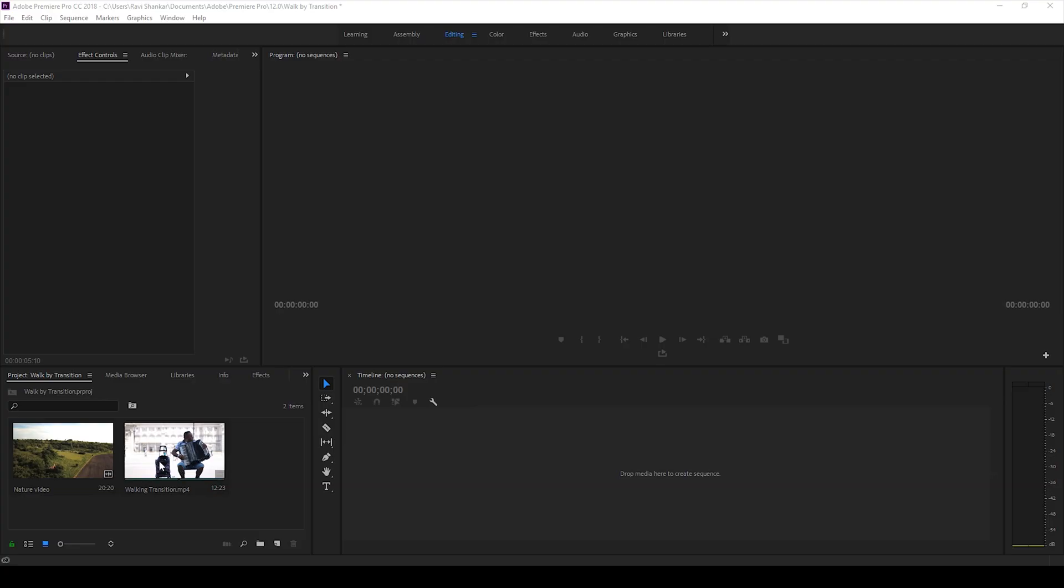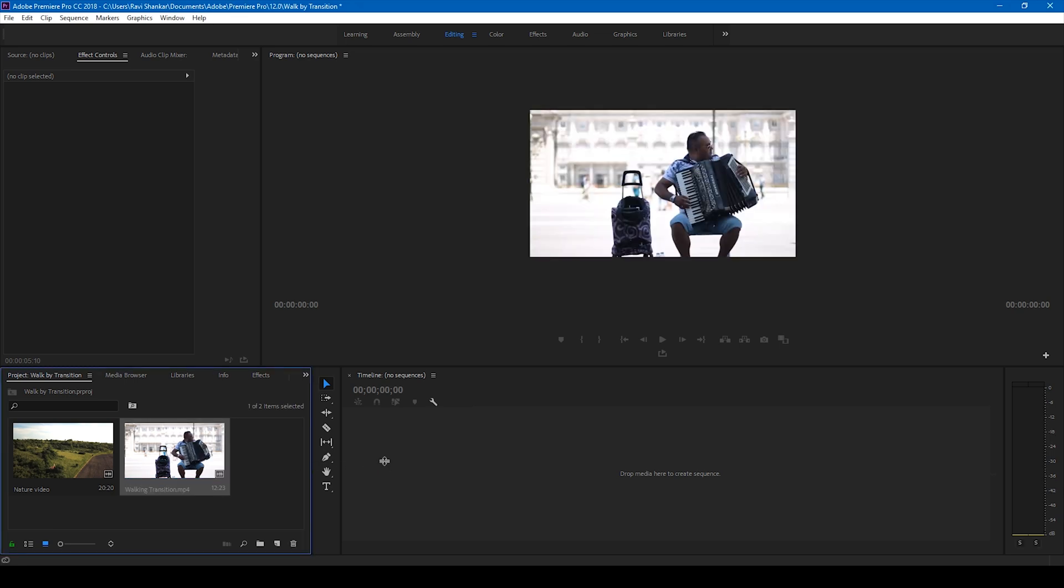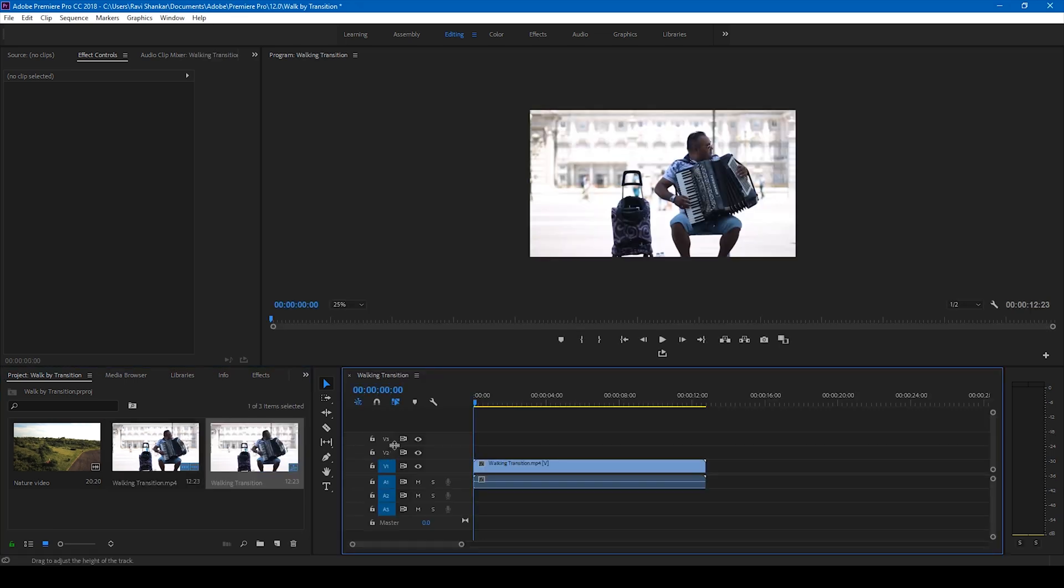Alright, I have a video here in my project. Let me drag this to the right side panel here so that a sequence is created. So let me show you what this video has got.